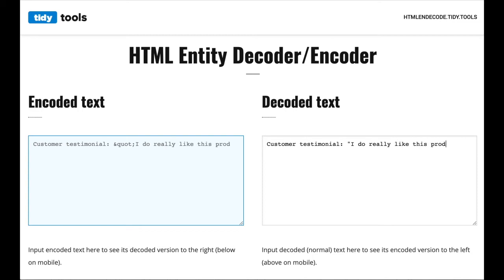Lastly, here you can see how the tool automatically encodes double quotes and single quotes into their respective entity codes.